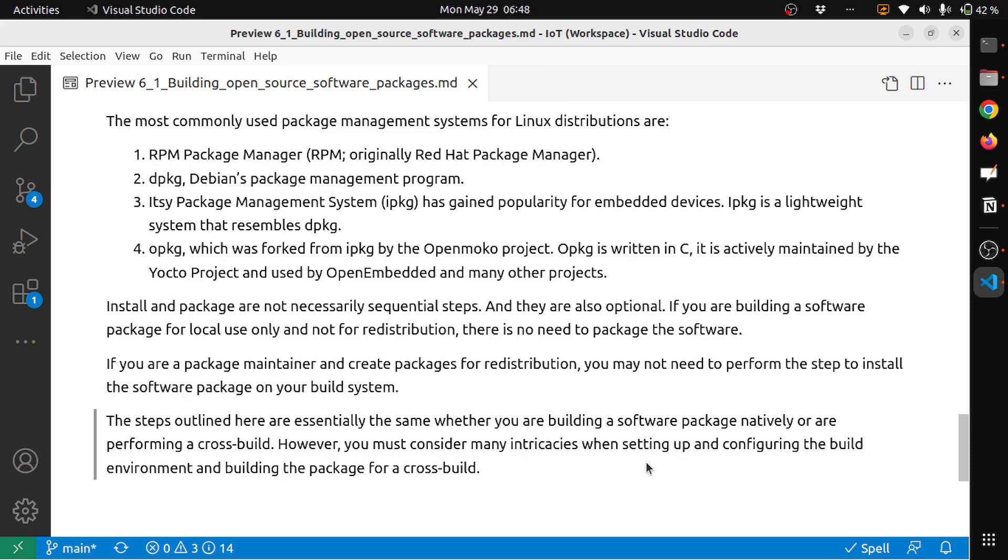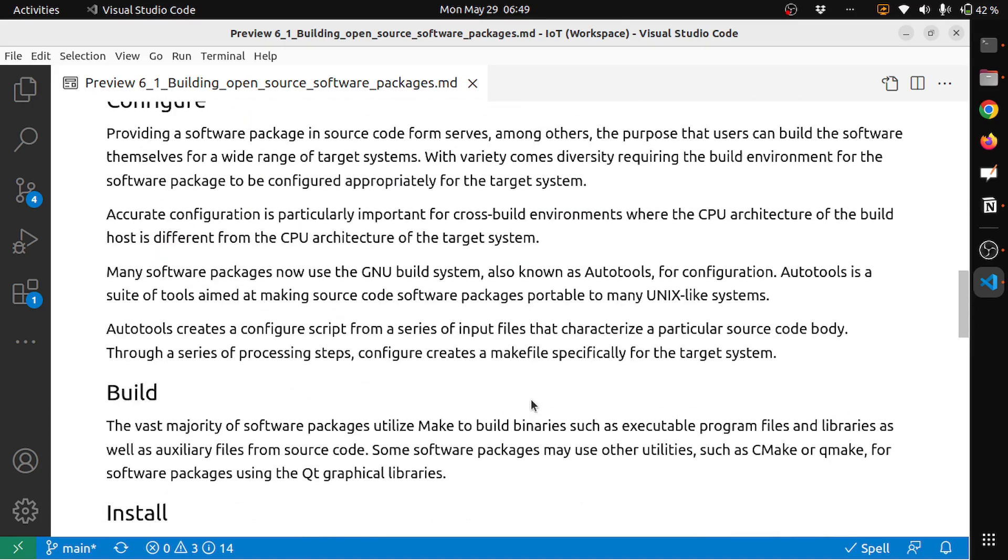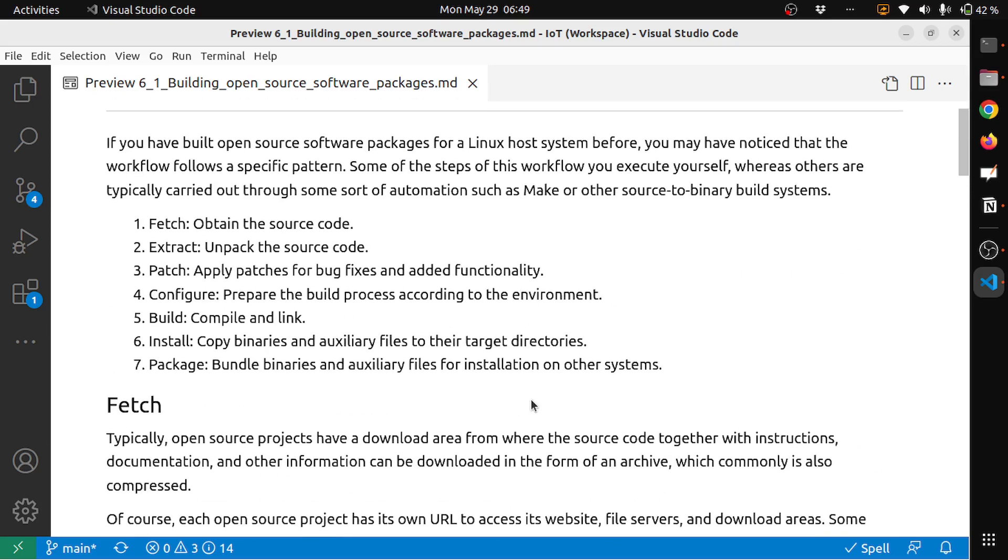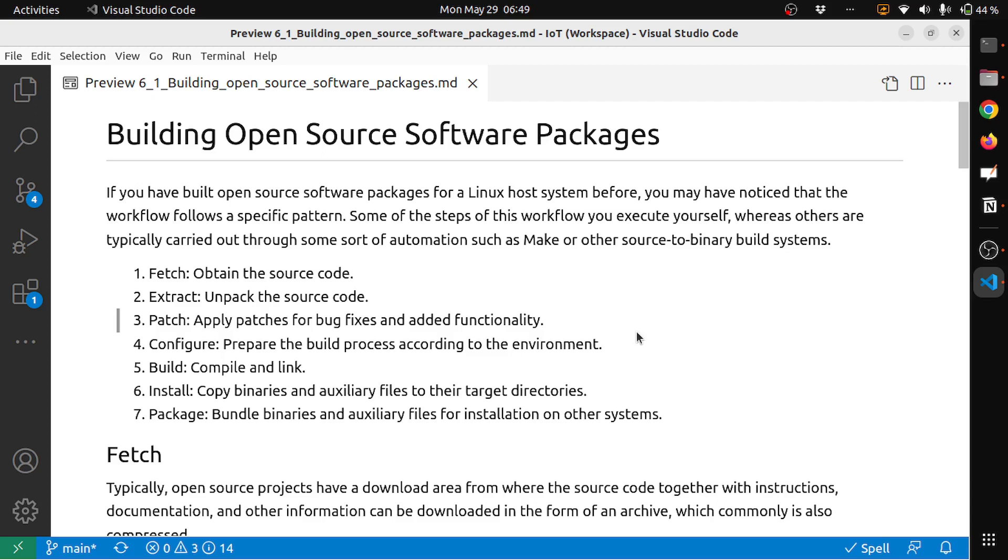These are the steps that typically you need to do for building open source software packages. Having this knowledge and understanding what are the different steps that are needed, in the future video you will see that these are the exact steps that the Yocto project does automatically for all the different software packages that need to be built for your image. That's where the Yocto project brings a lot of value, because building each package from source is a very tedious task.